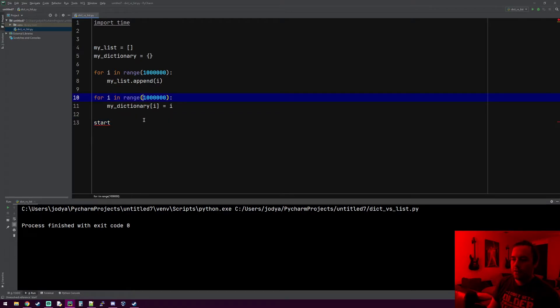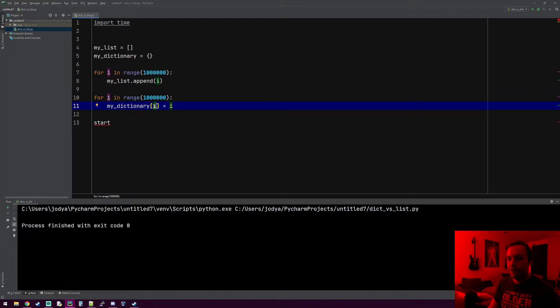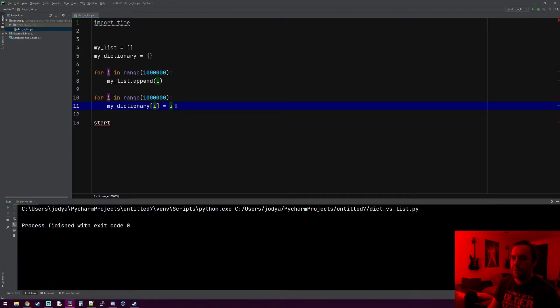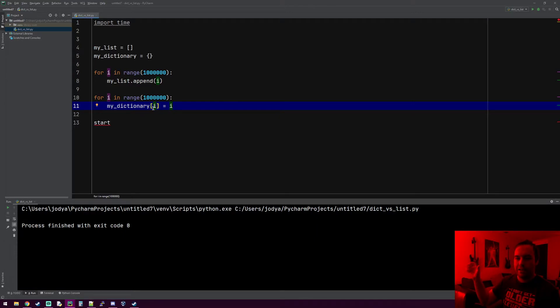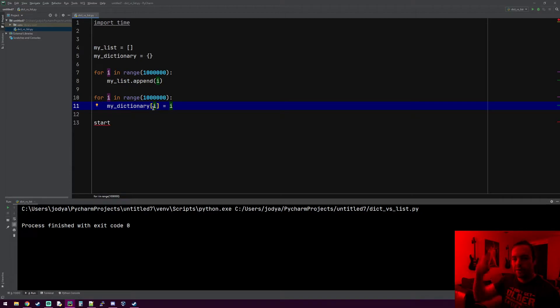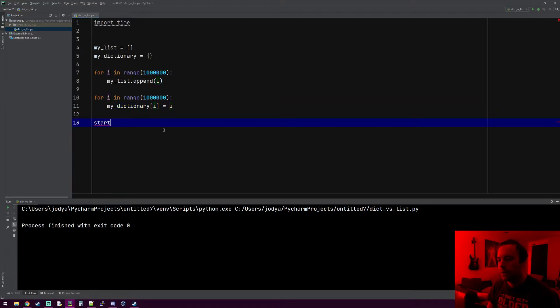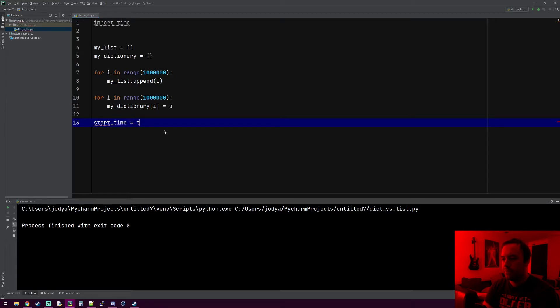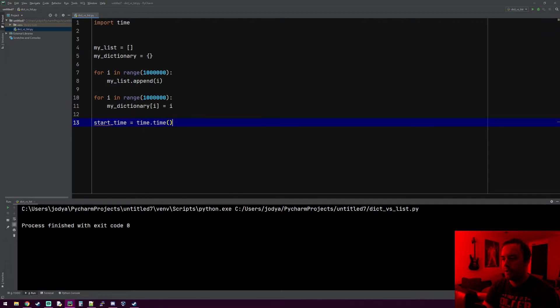Whereas the dictionary, all we do is say my_dictionary with the key 999,999. In this instance the key is the same as the value because that's how I did it, but all it has to do is hash the key, which does take a little bit of time but not much, and then it just returns the value. We don't have to keep looping through everything in the dictionary.